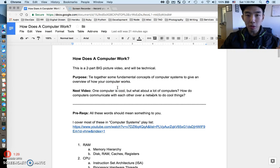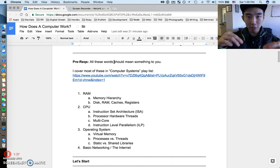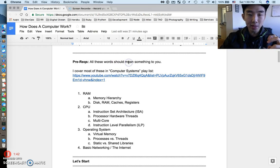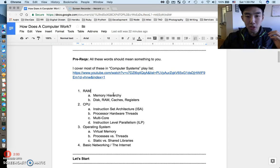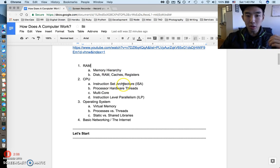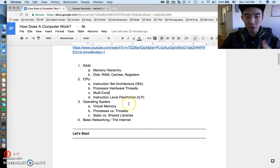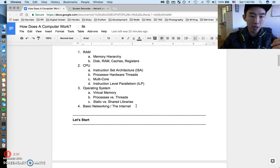This video is going to be a little technical — I'm going to make some assumptions about how much you know. All these words should mean something to you. I cover most of these things in my playlist called 'Computer Systems,' so you should watch those videos before listening to this. If you're coming in really fresh, this video is not going to make a lot of sense. Everything in this list should mean something to you: RAM, memory hierarchy, disk, caches, registers, CPU, instruction set architecture, hardware threading, multi-core, instruction-level parallelism, basic OS concepts like processes vs. threads, virtual memory, static vs. shared libraries, and basic networking.